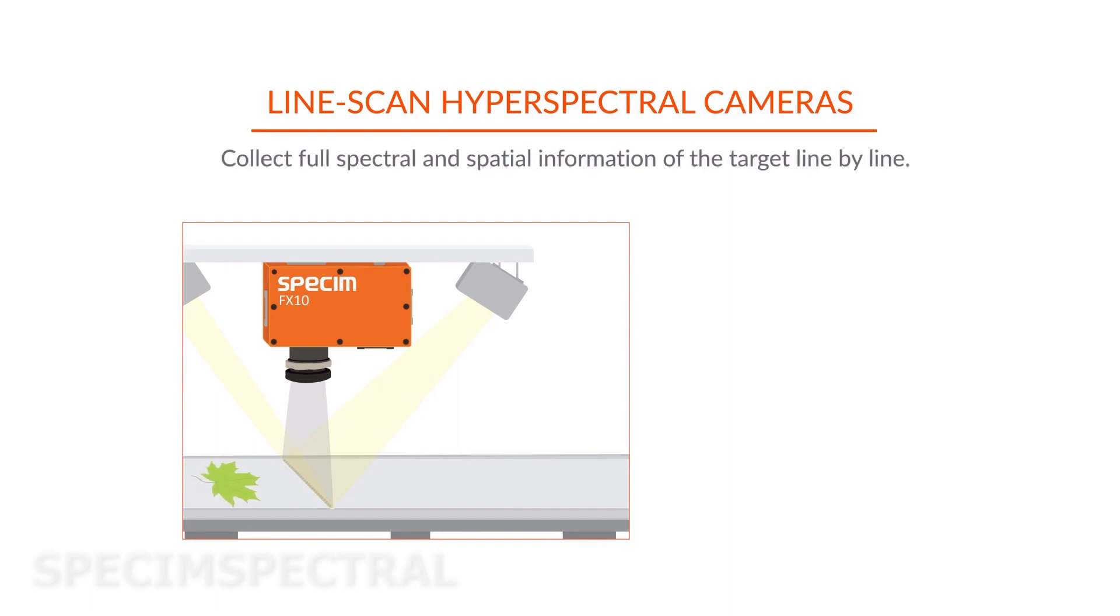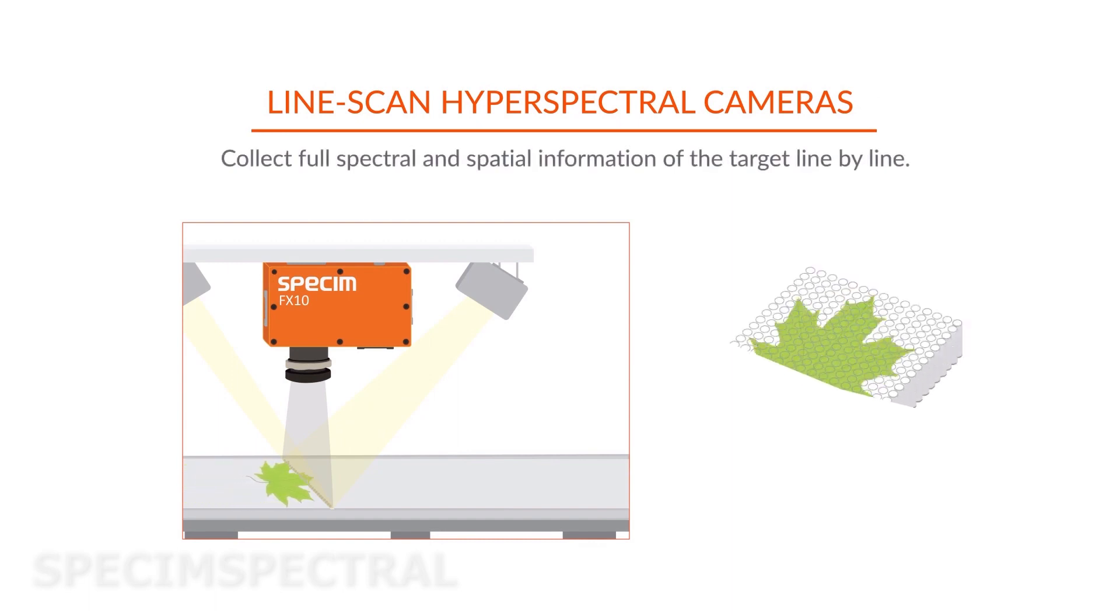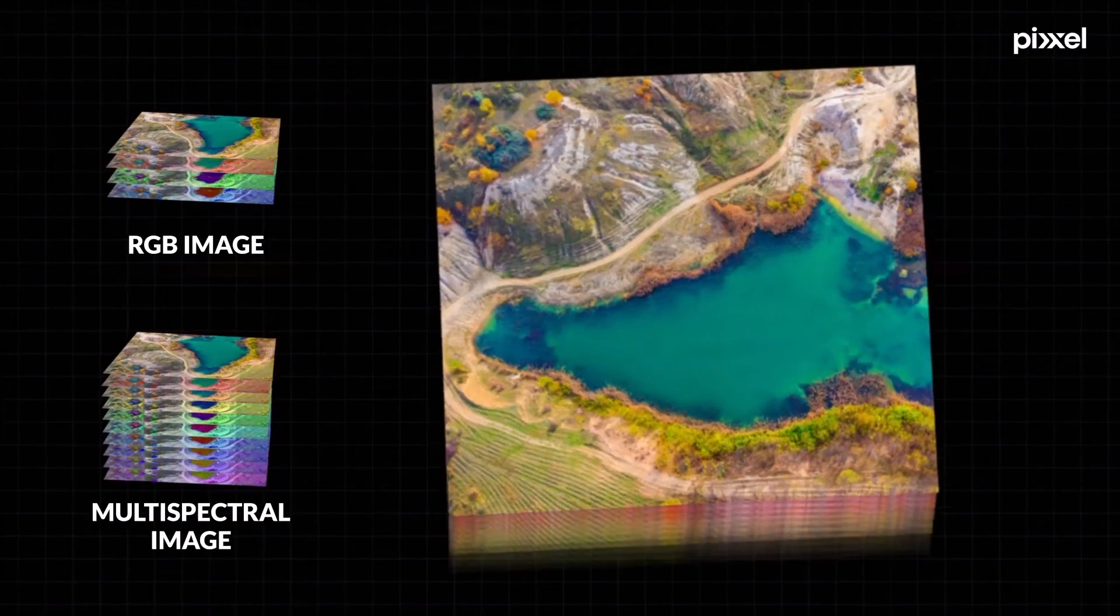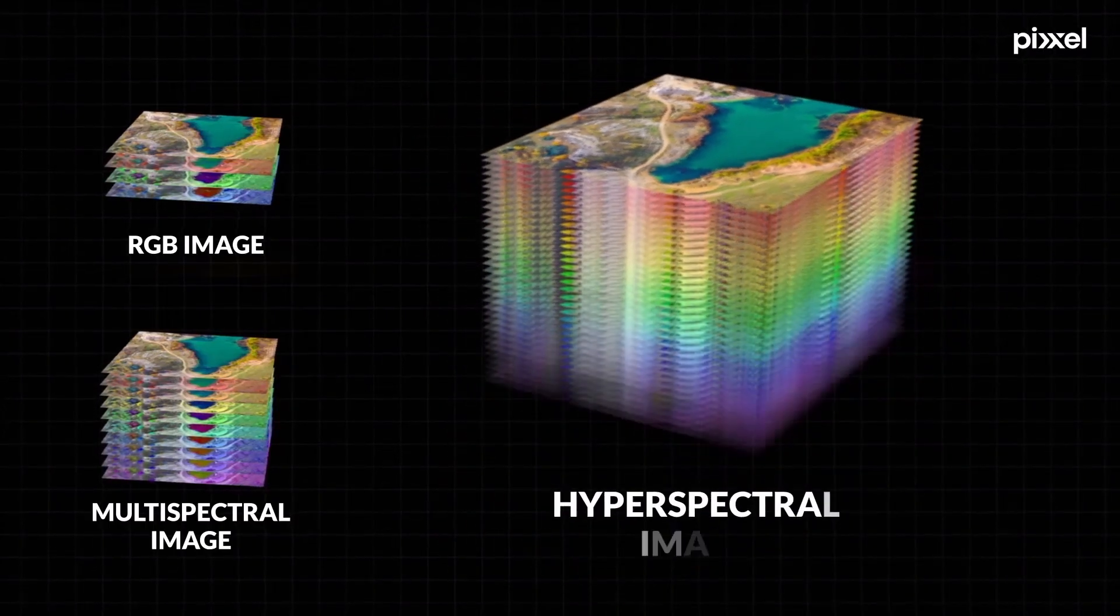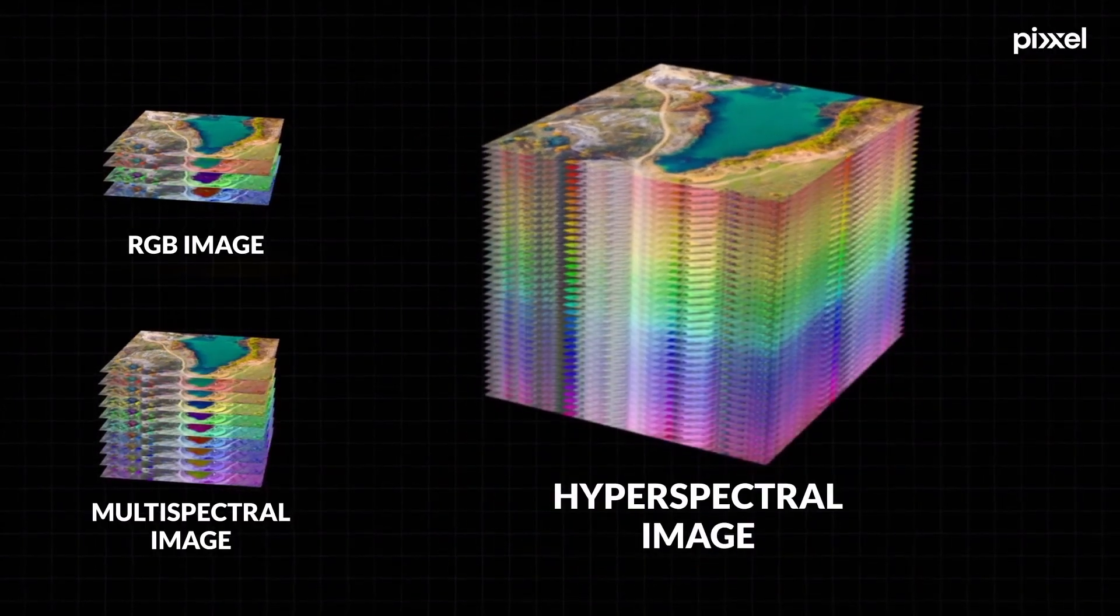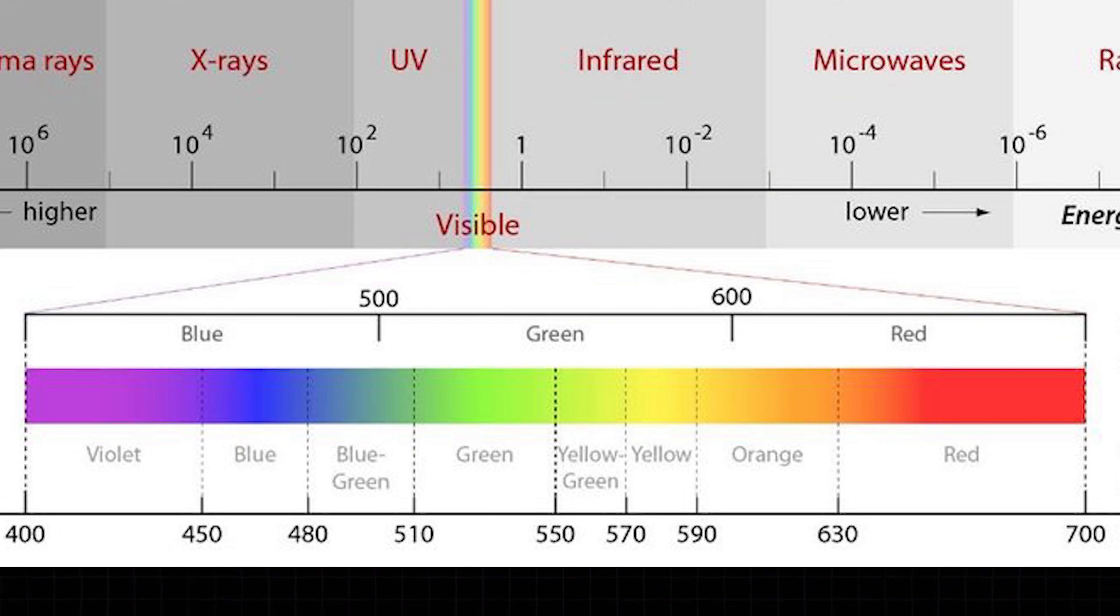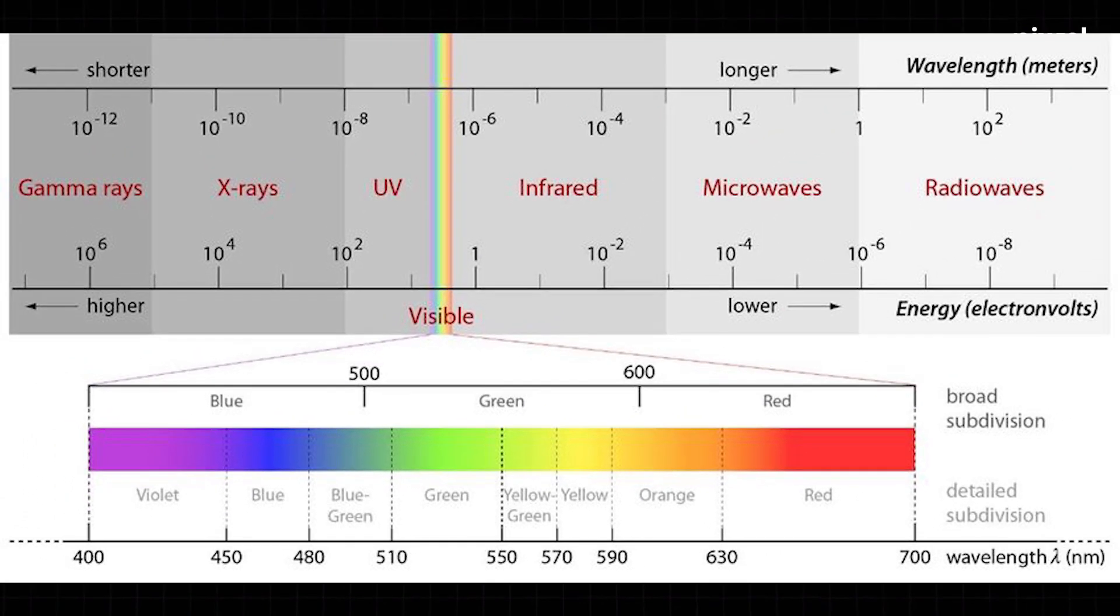When taking a hyperspectral image on the other hand, you can capture all the information in the visible and also in the invisible wavelengths.